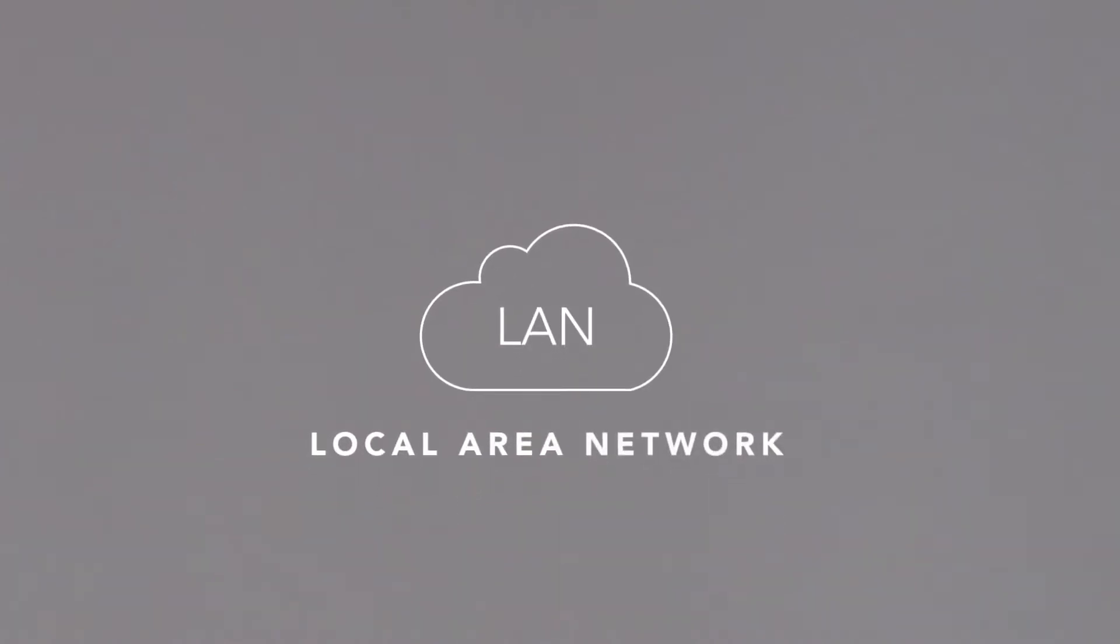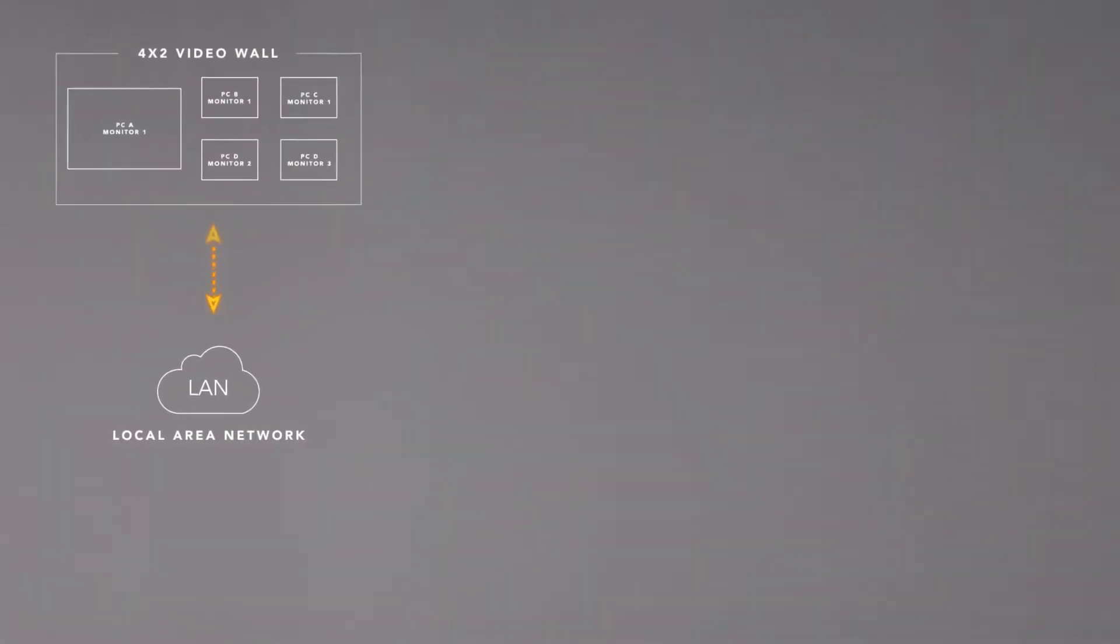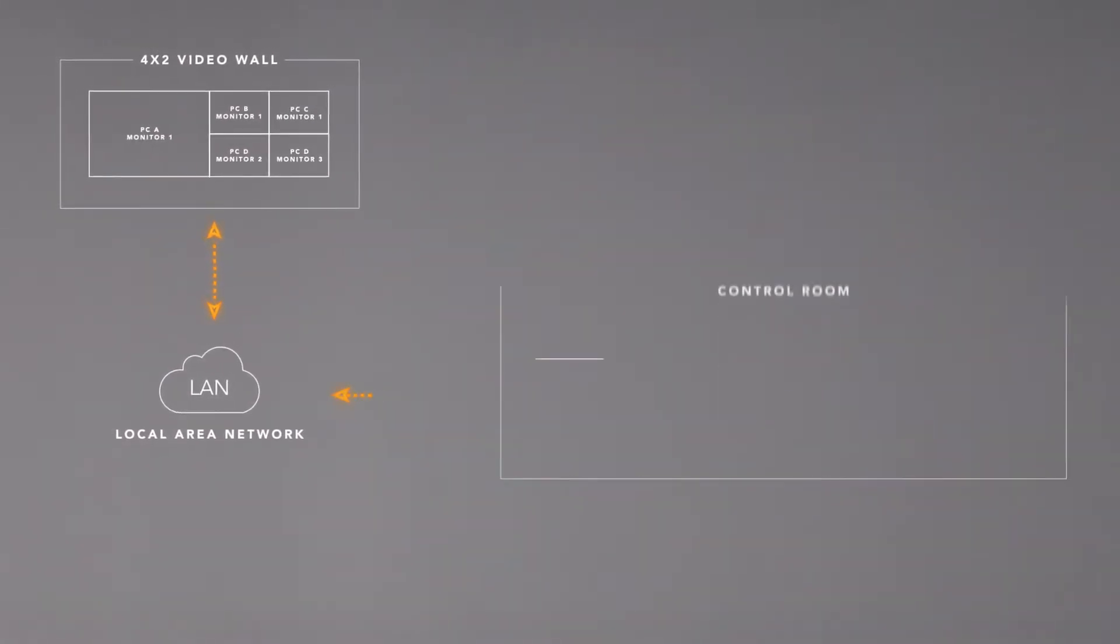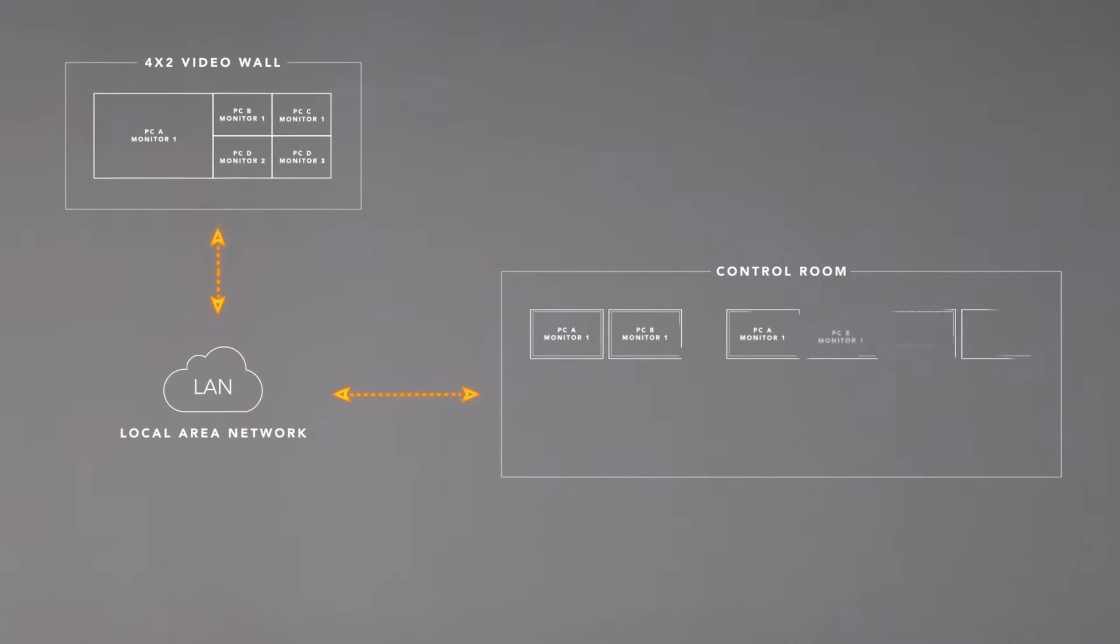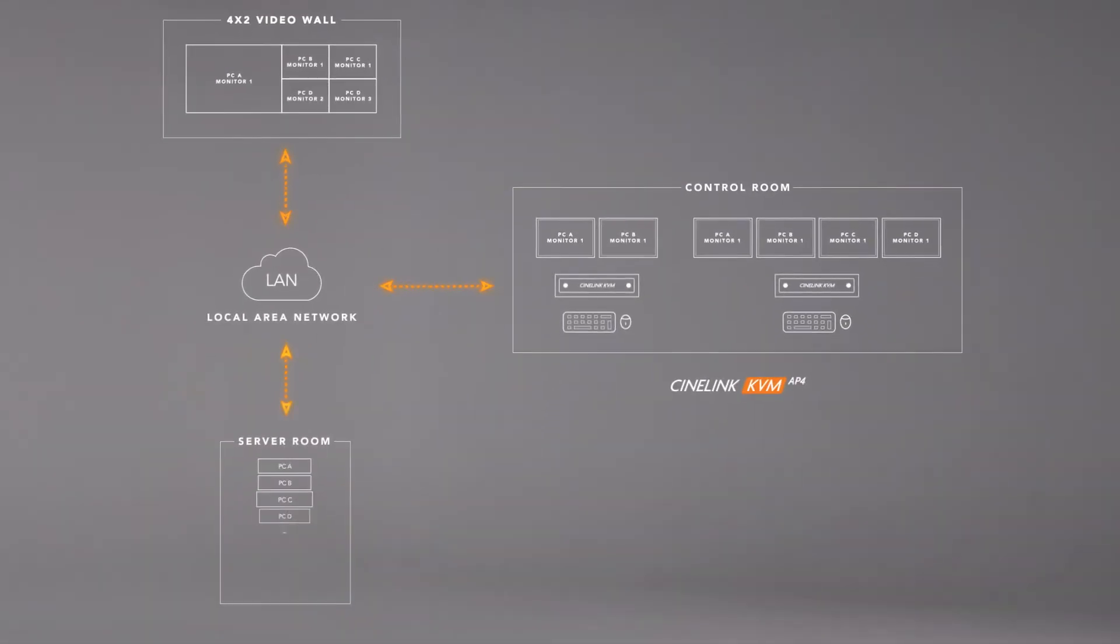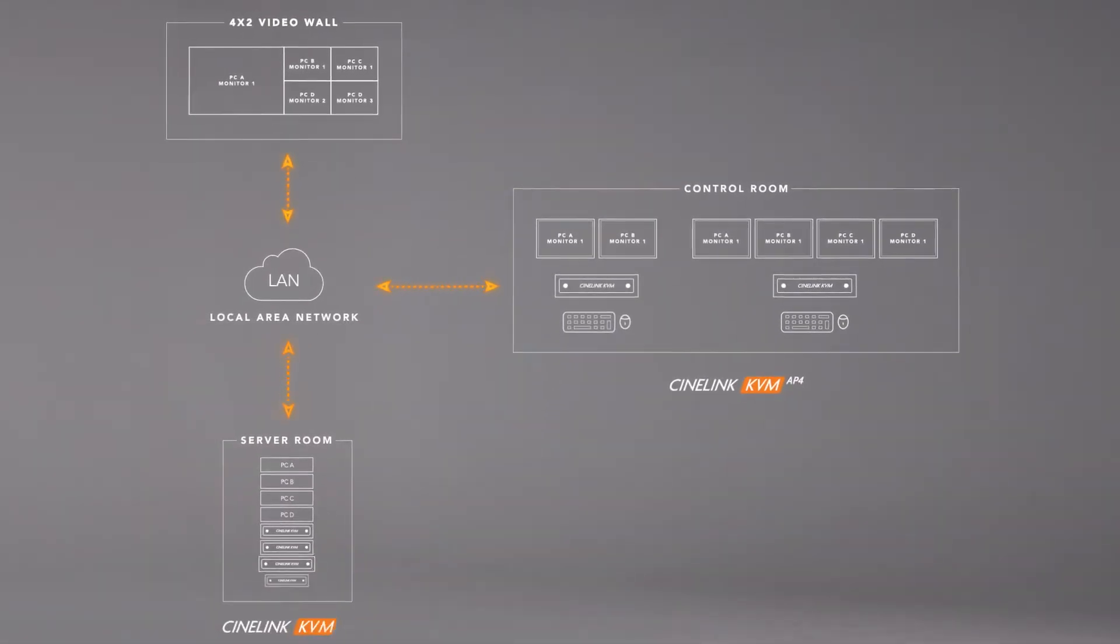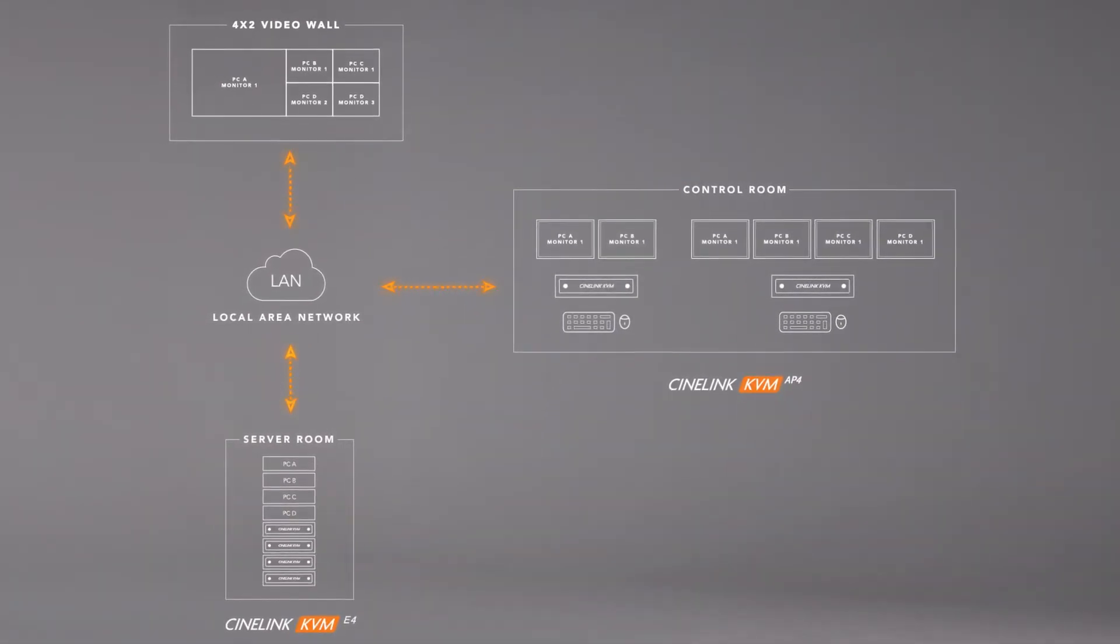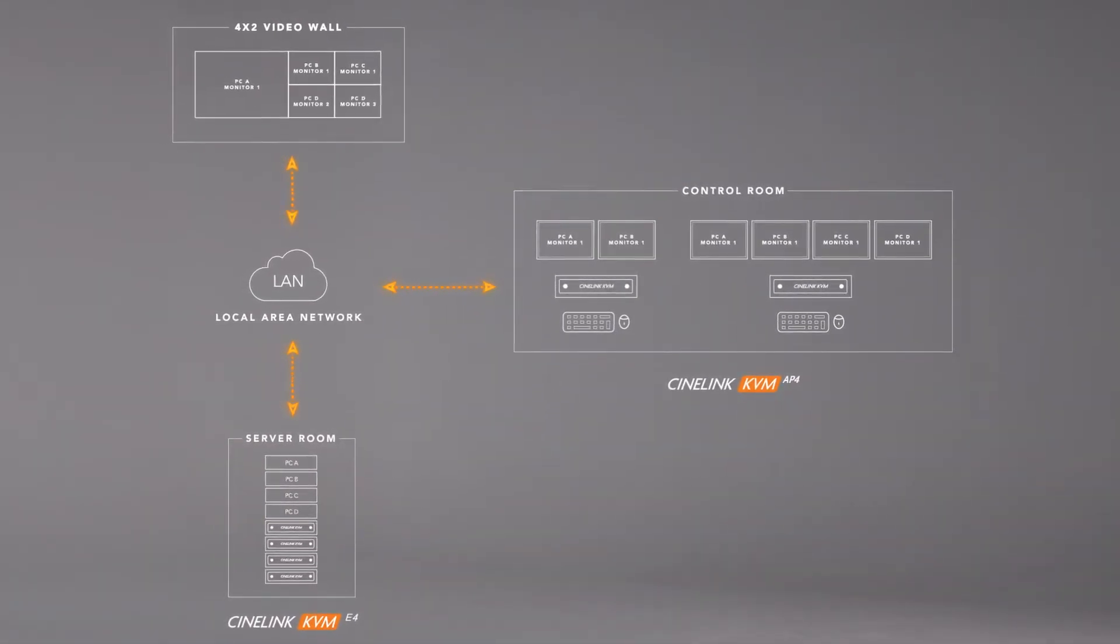CineMassive's full suite of KVM over IP encoders and access points give you the power to seamlessly stream and control applications across your visual collaboration system easier than ever before.